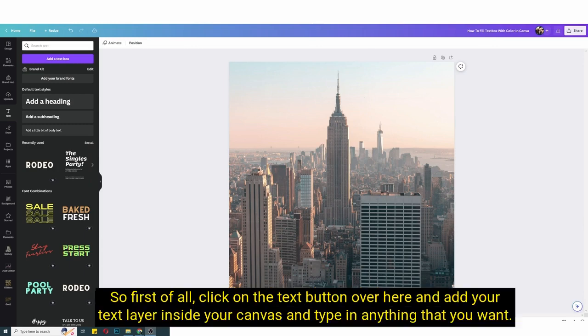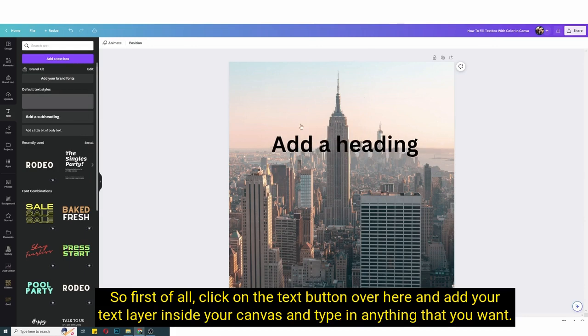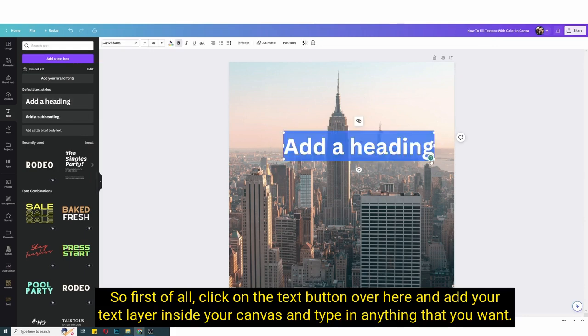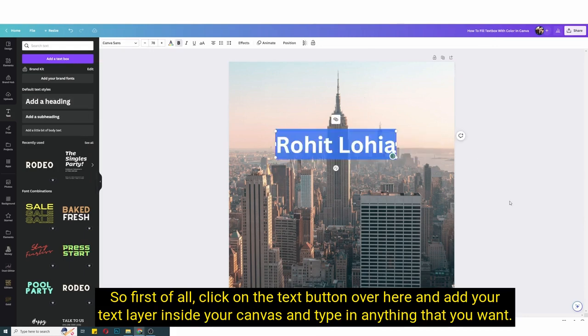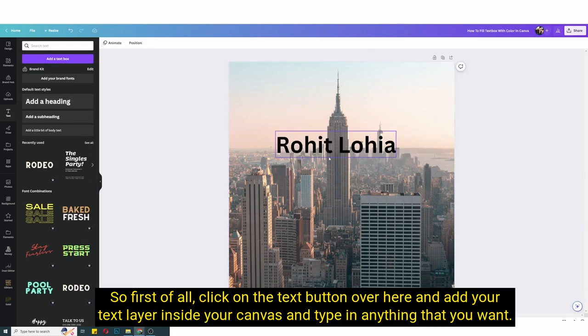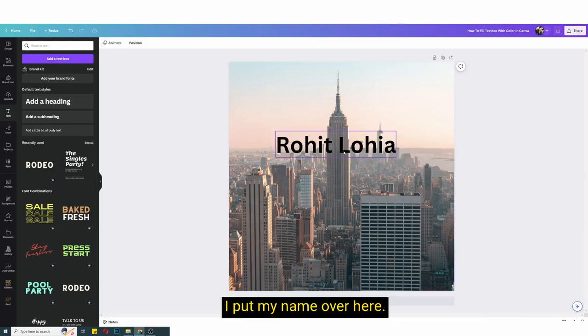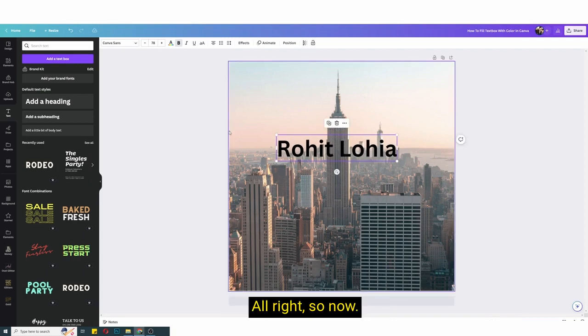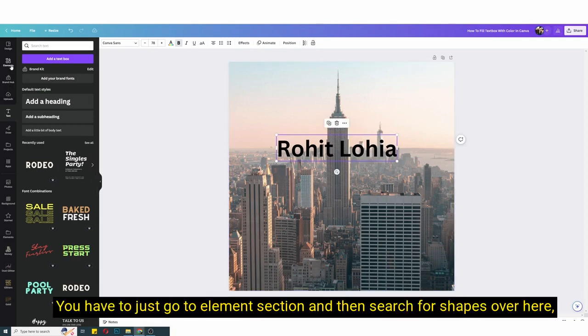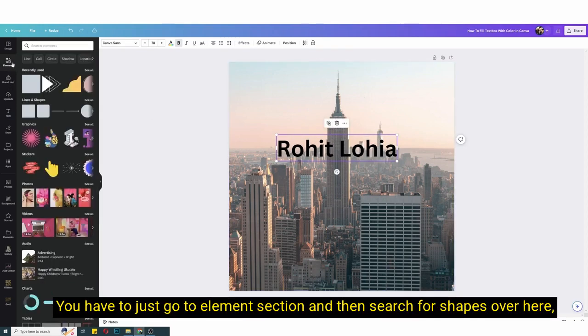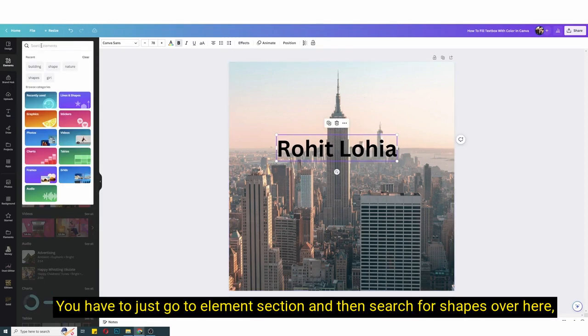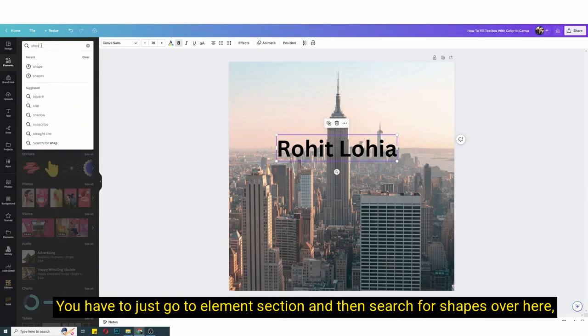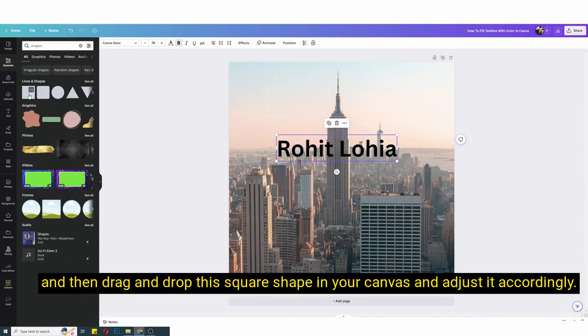With method number one, first of all click on the text button over here and add your text layer inside your canvas and type in anything that you want. I put my name over here.